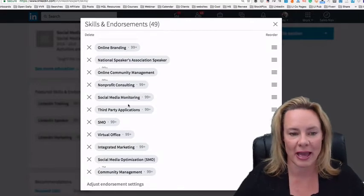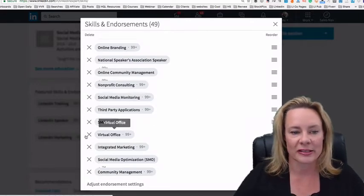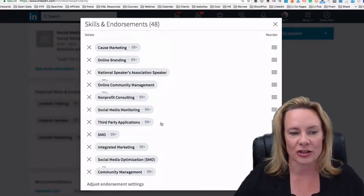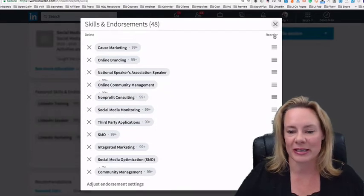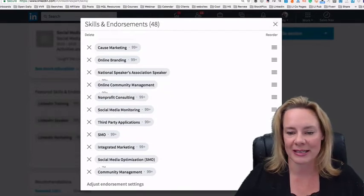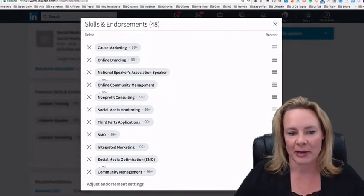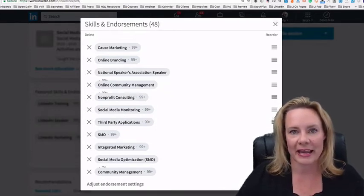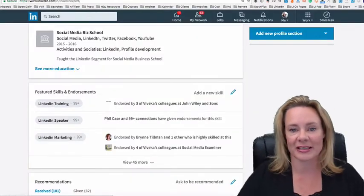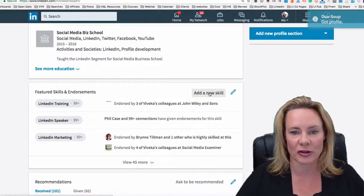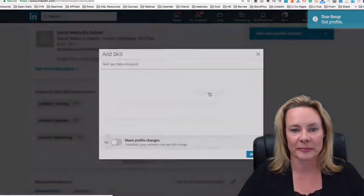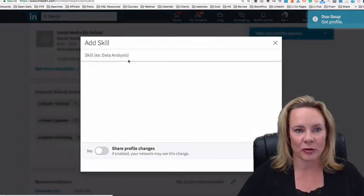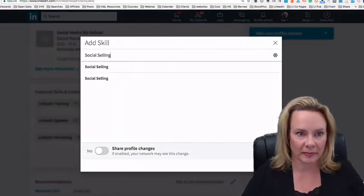So I'm going to go ahead and get rid of a skill or two actually so that I can add some new skills. So that's what I'm going to do there. I'm going to click on save. Now, of course, if you have less than 50 skills, all you have to do is add a new skill.